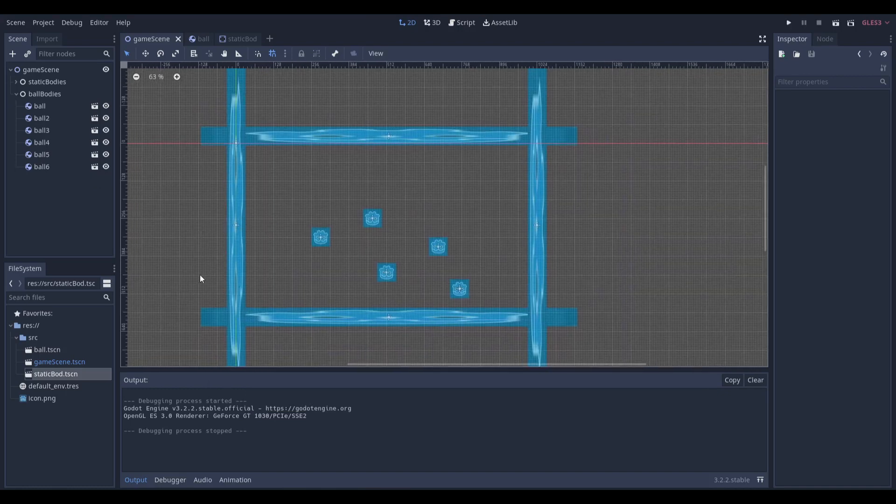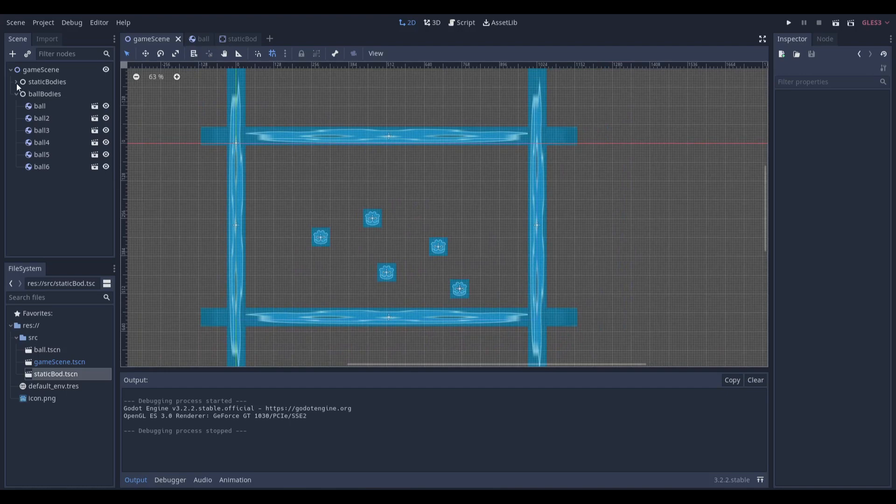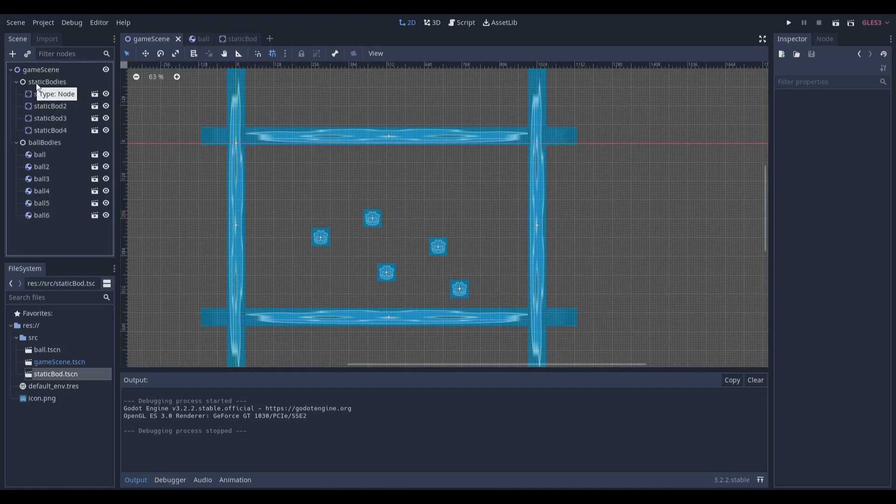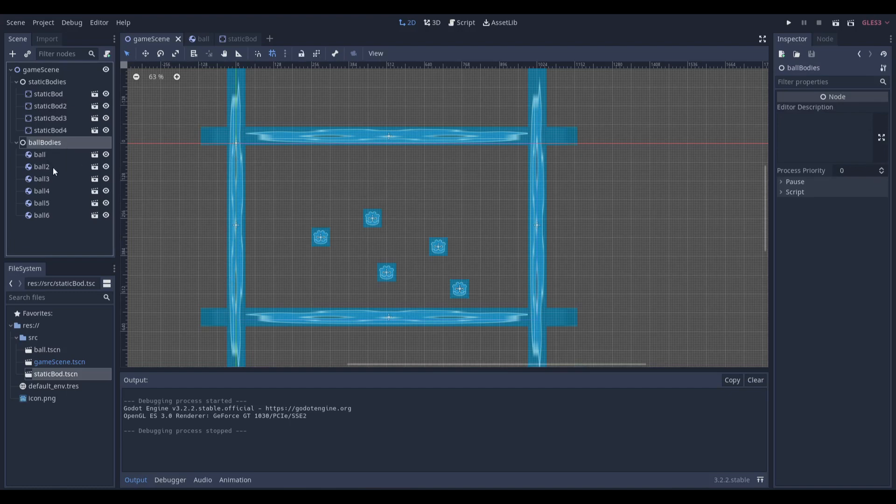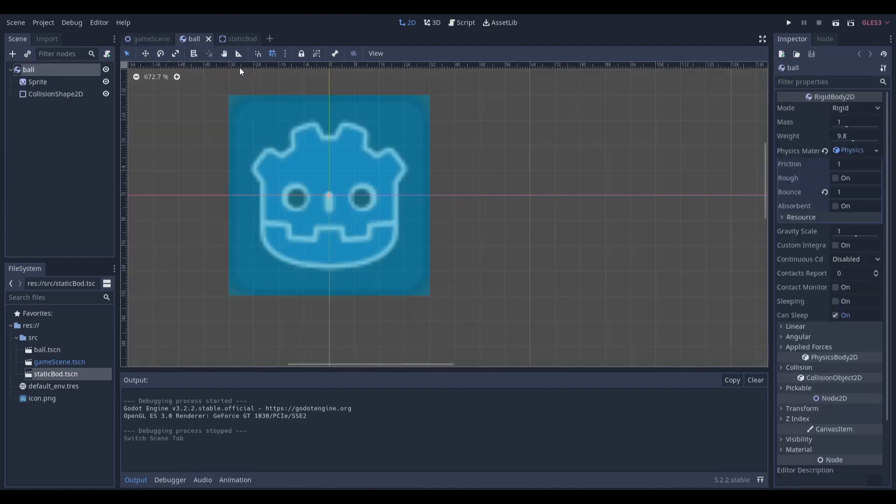You can see in this scene tree we have two nodes, one housing all the static bodies we have on the sides, which are just the walls, and we have another node called ball bodies, which is just a folder housing all the balls. The balls were made through a rigid body, sprite, close and shape.